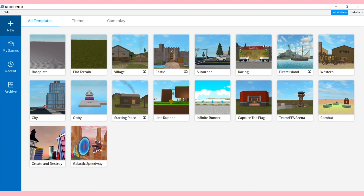The first thing you're going to need to do is open up Roblox Studio on a laptop or computer. Unfortunately you cannot complete this process on mobile. If you have Roblox downloaded on your laptop or computer you're going to have Roblox Studio — it's kind of like a package deal, they basically download together. When you first open up Roblox Studio this is the screen that you get, and as you can see we have a lot of templates.